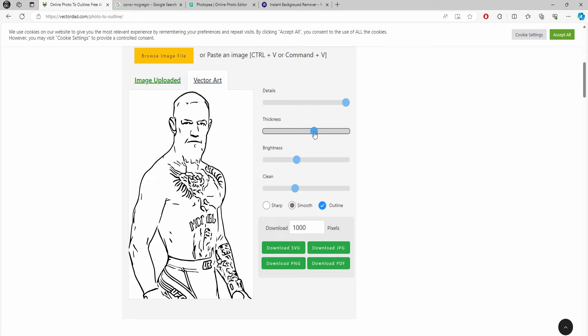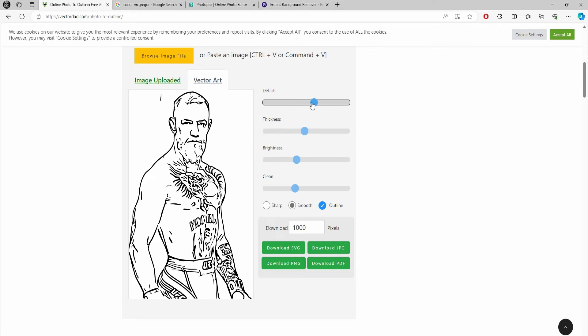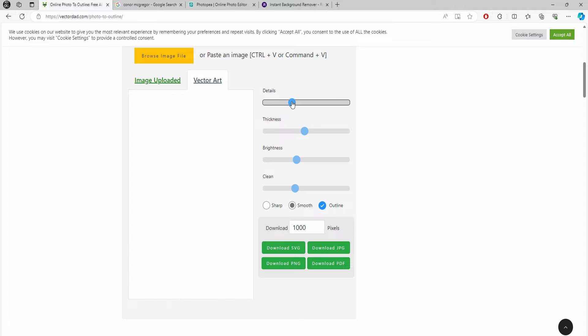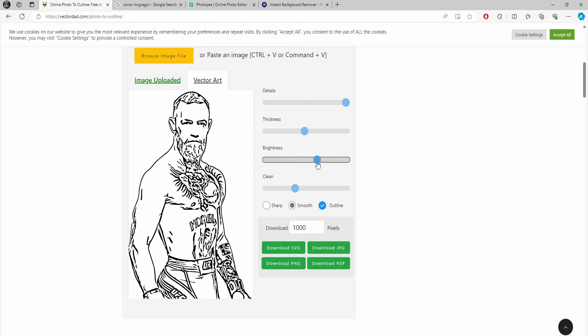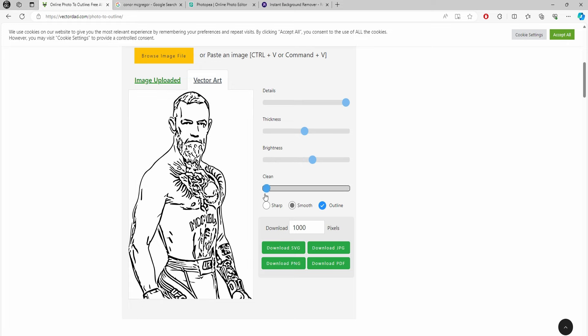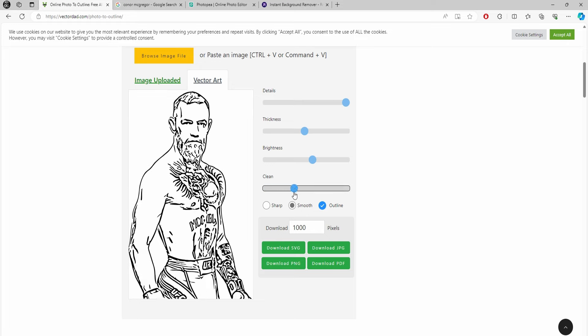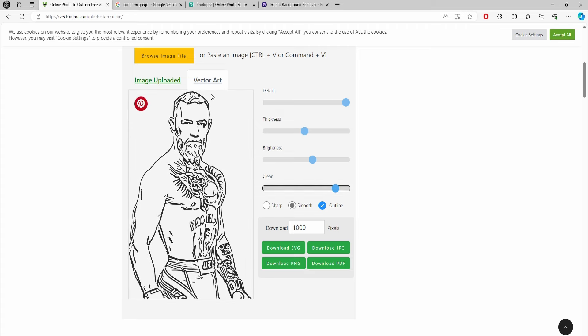The line—you'll lose detail but you've got a thicker line. Let's go about there. Detail: again, you can bring that down and you're going to have as many details in there as you like. We'll go about there so I've got some details of the nose, the eyes, his beard, tattoo, and hair. Then clean: if you take it all the way down you'll get lots of little splodges here and there. I don't like them personally so I'll bring it up.